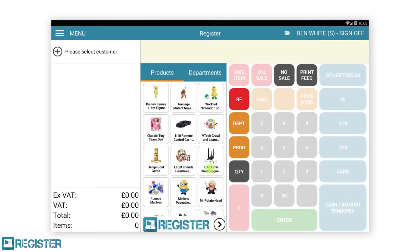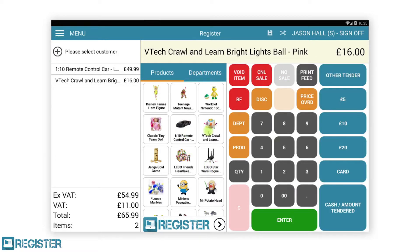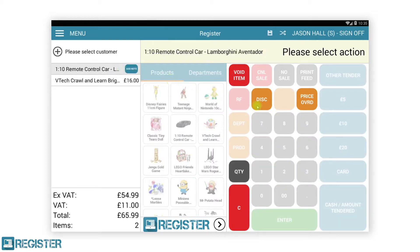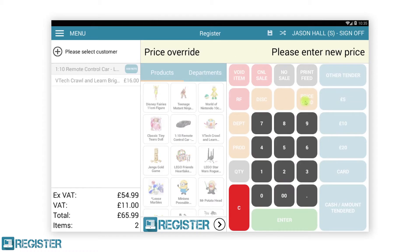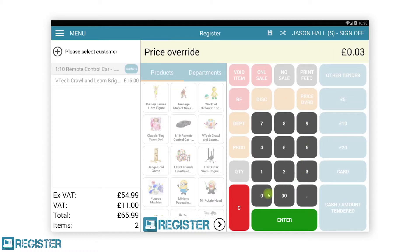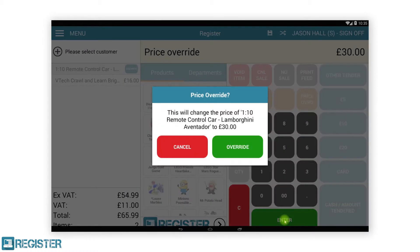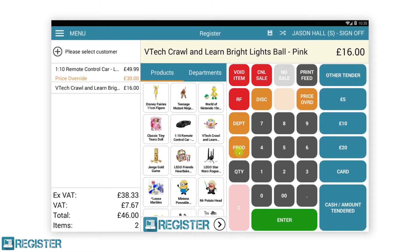Price override is used to manually change an item price in the current transaction. You would typically do this if the price is incorrect on the system or you are reducing the price due to damaged packaging as an example. To override the price, you must first add an item to the transaction. Like void, price overrides can be done in two ways. You can select an item from the journal and tap the price override button, then enter the new price on the keypad, tap enter and confirm the new price.